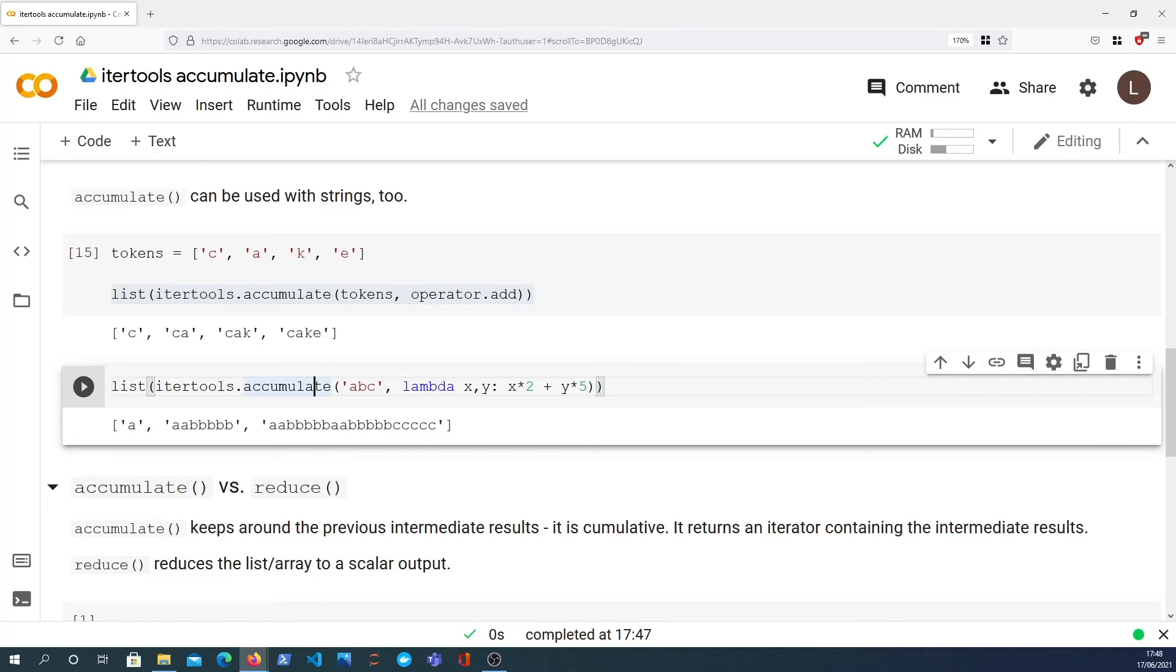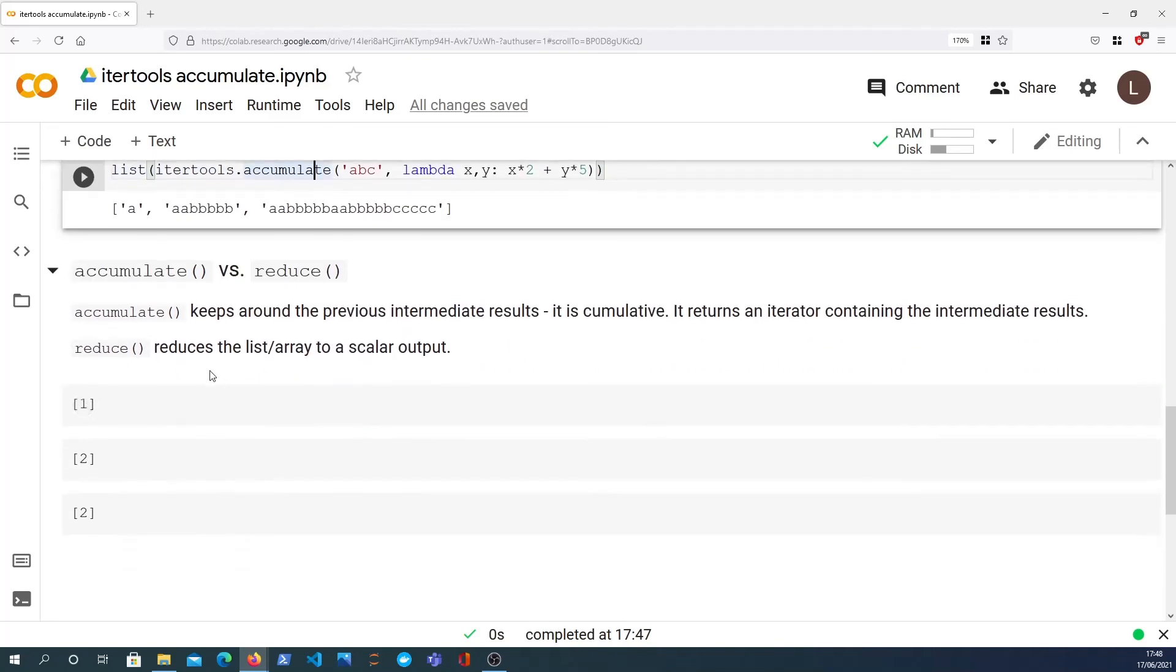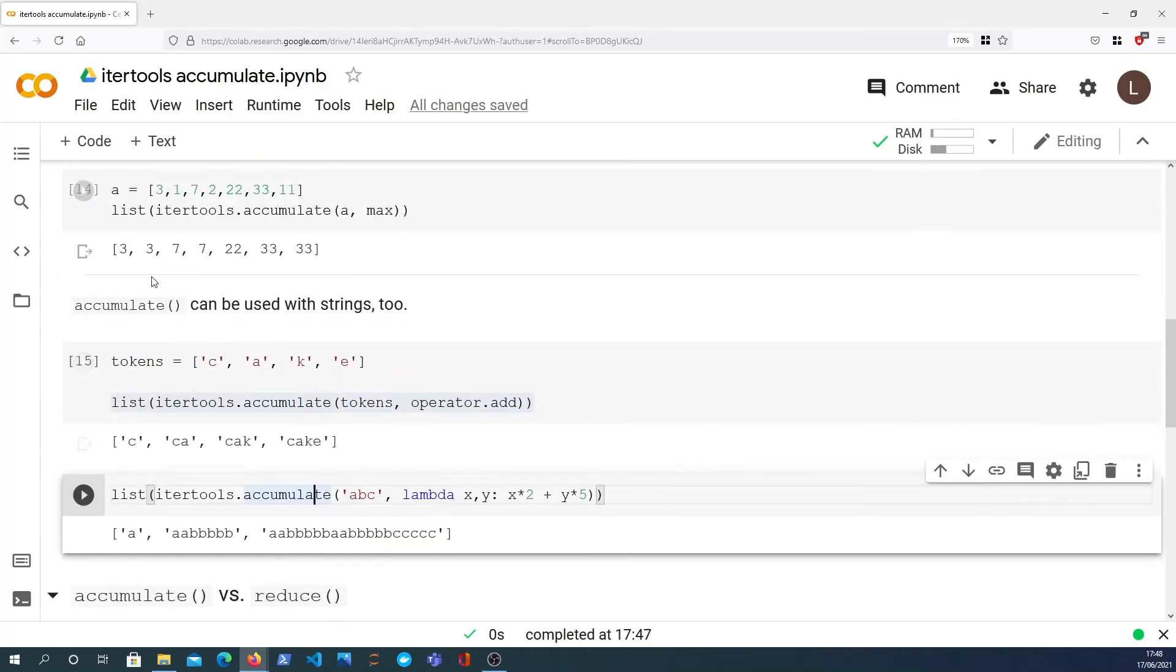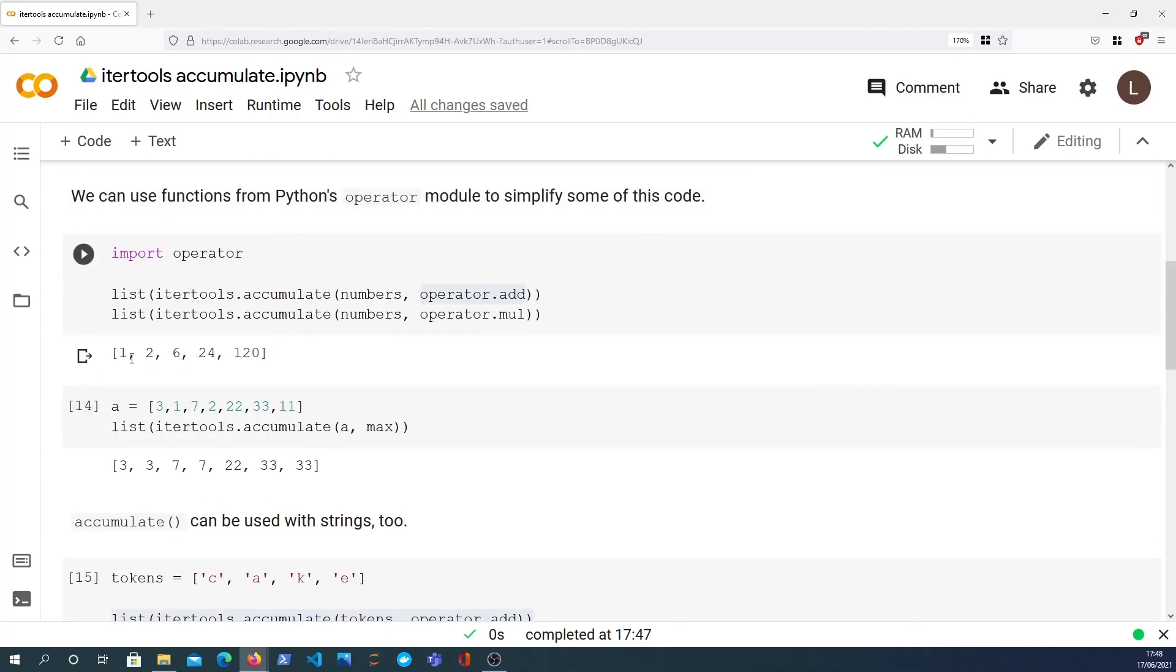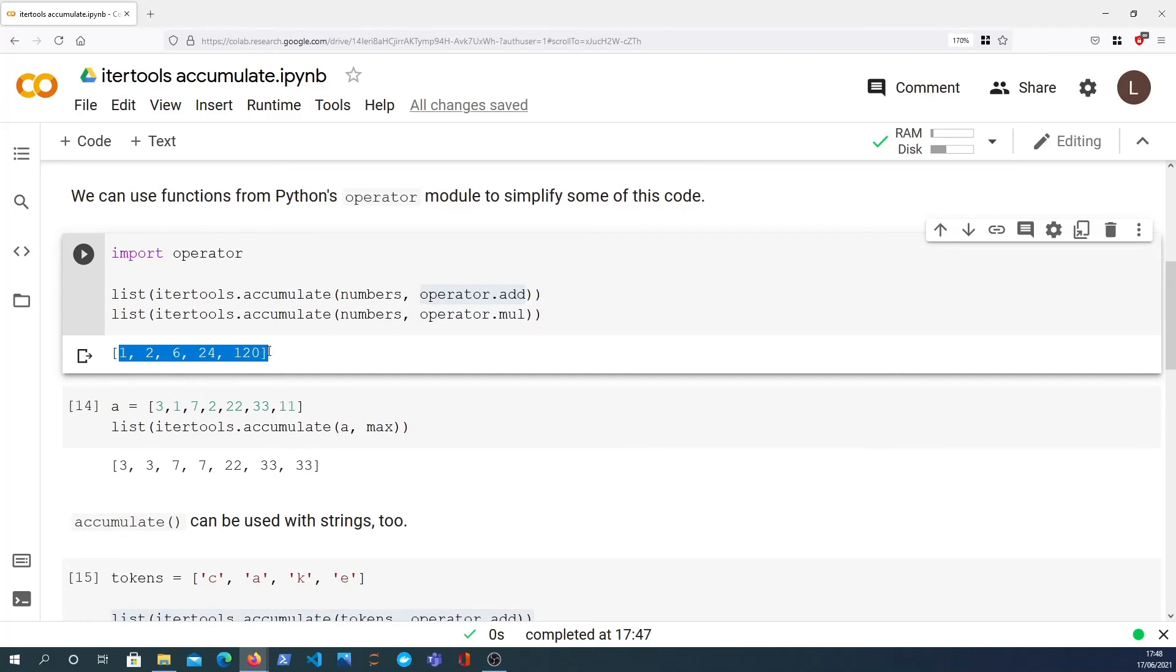Finally in this video I want to talk about the functools.reduce function which is similar to accumulate. There is a key difference though. Accumulate will keep around your intermediate results, and you can see that when you do, for example, the cumulative product here, it's keeping around the results in the middle.